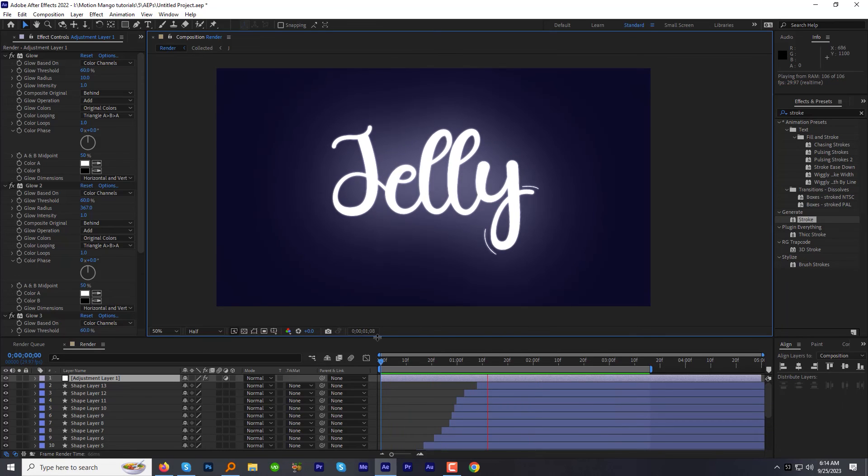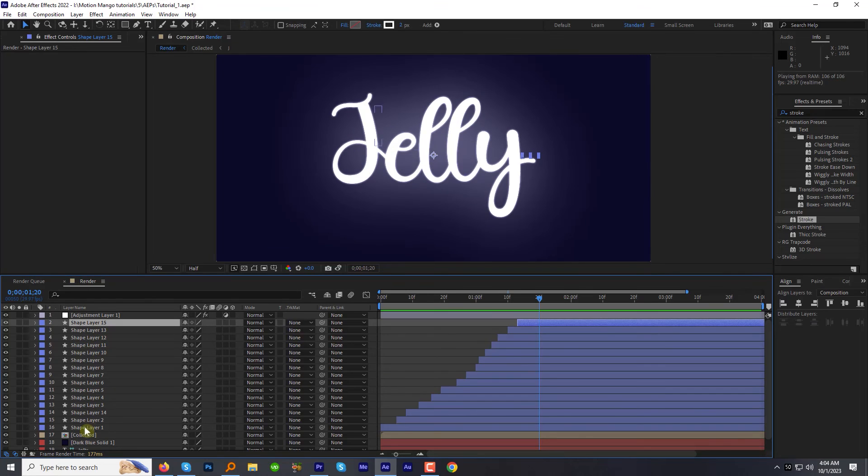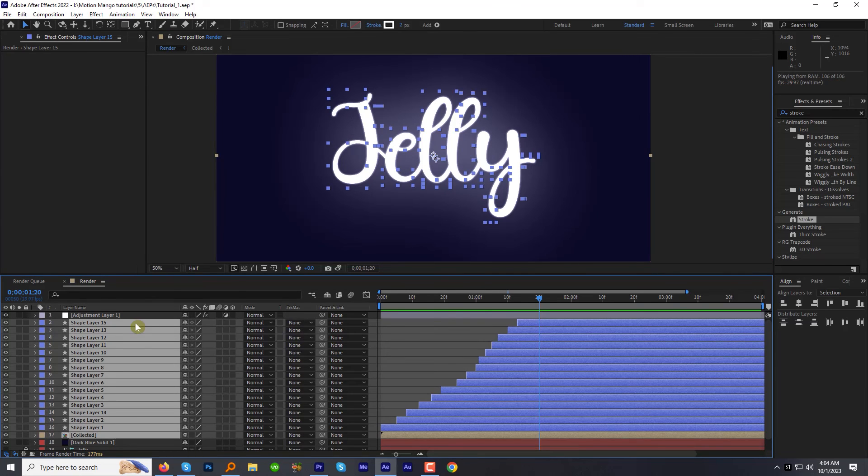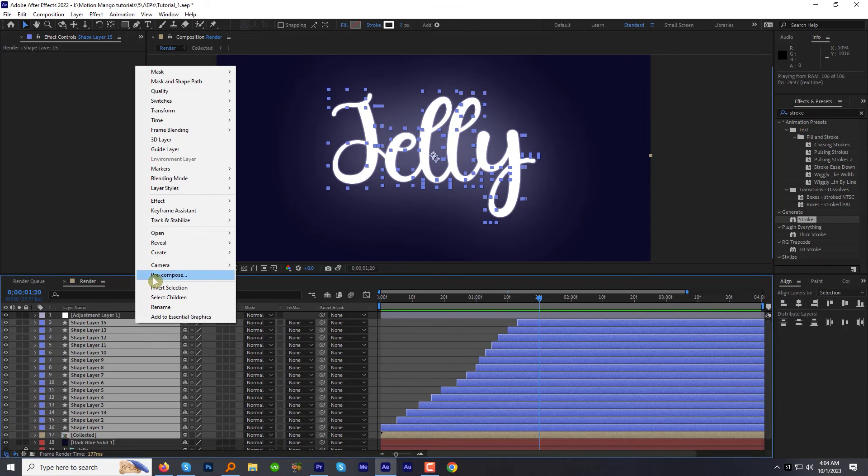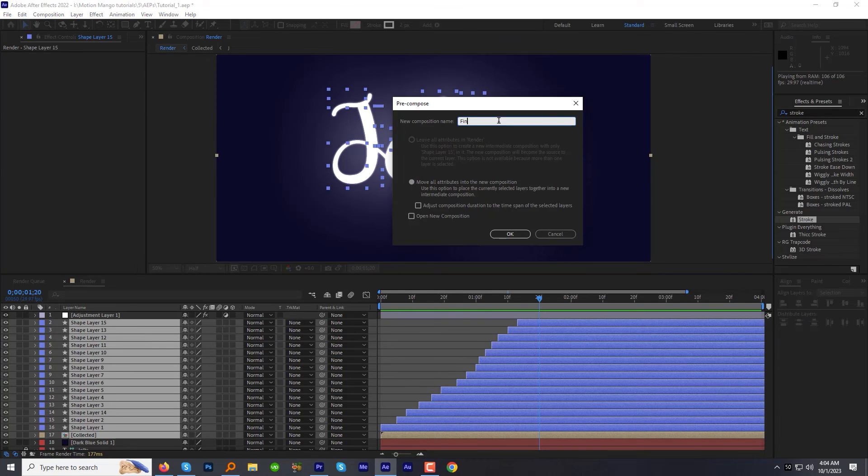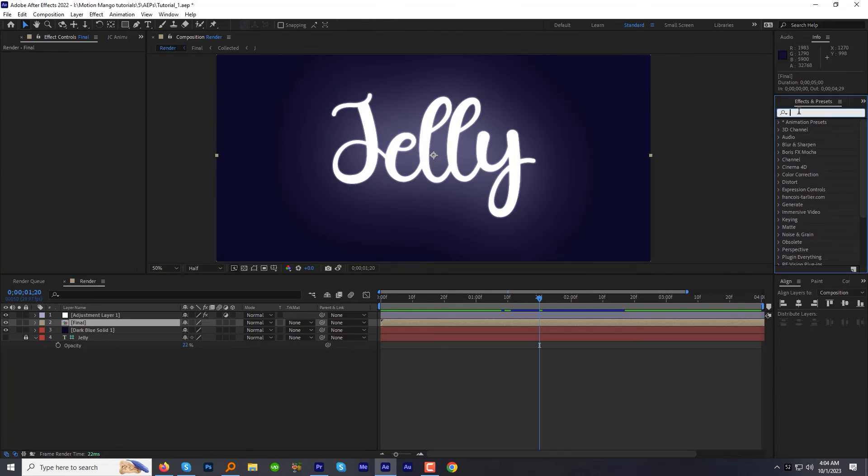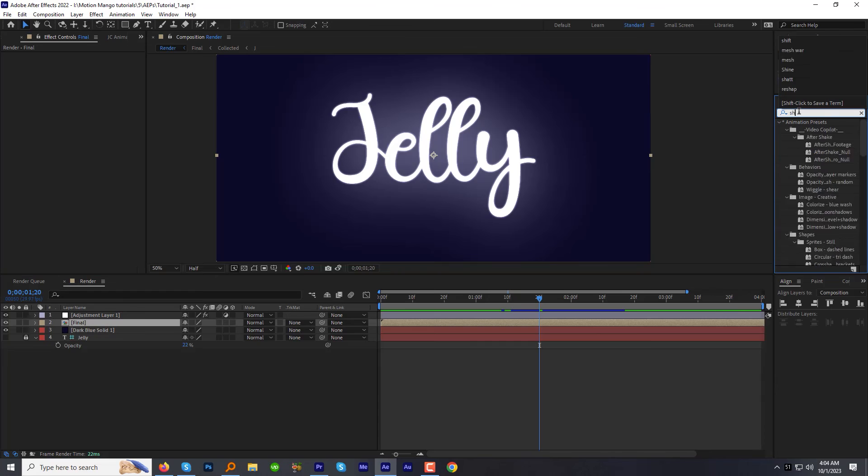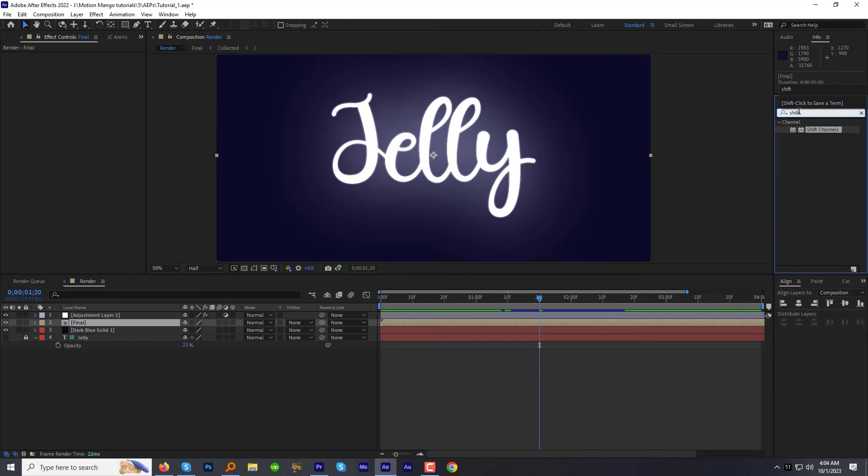Let's spice it up a bit more. Select all the layers except background and adjustment layer. Precompose them and name it final comp. In the effects and preset panel, find and apply the shift channels effect to the final comp.